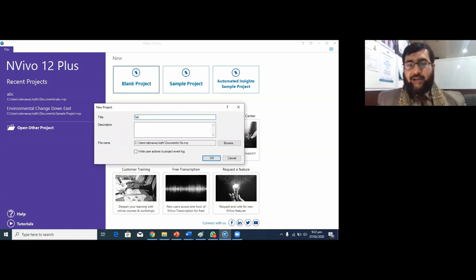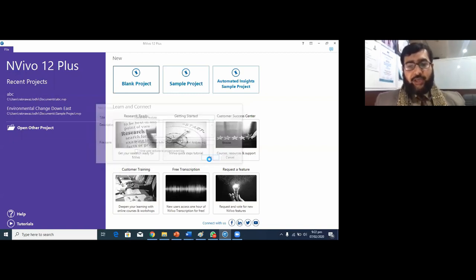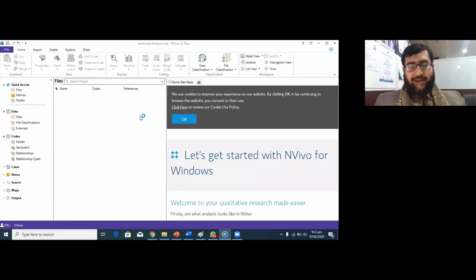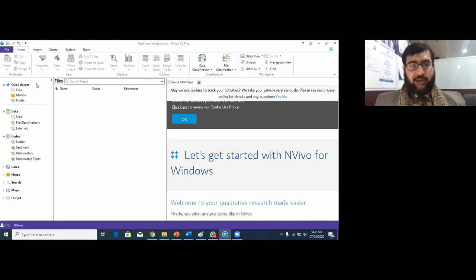I'll give it the title 'Sentiment Analysis' and click OK — it will take a moment to create your project. Now my project is ready. This is very powerful software: you can analyze themes, apply grounded theory, conduct social media analysis, analyze pictures, videos, interviews, and focus group discussions. After creating the project, I need to import my qualitative data.